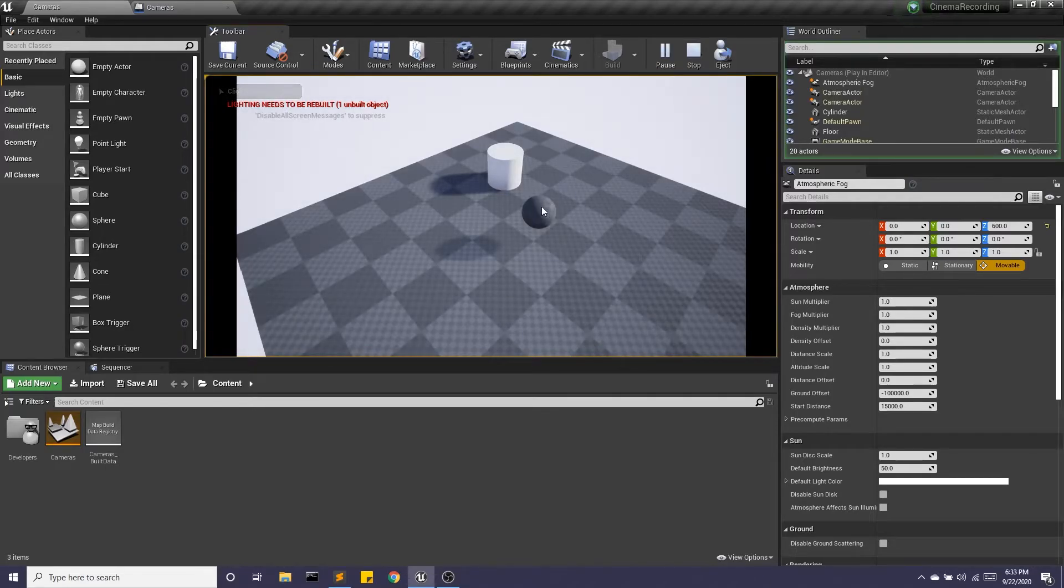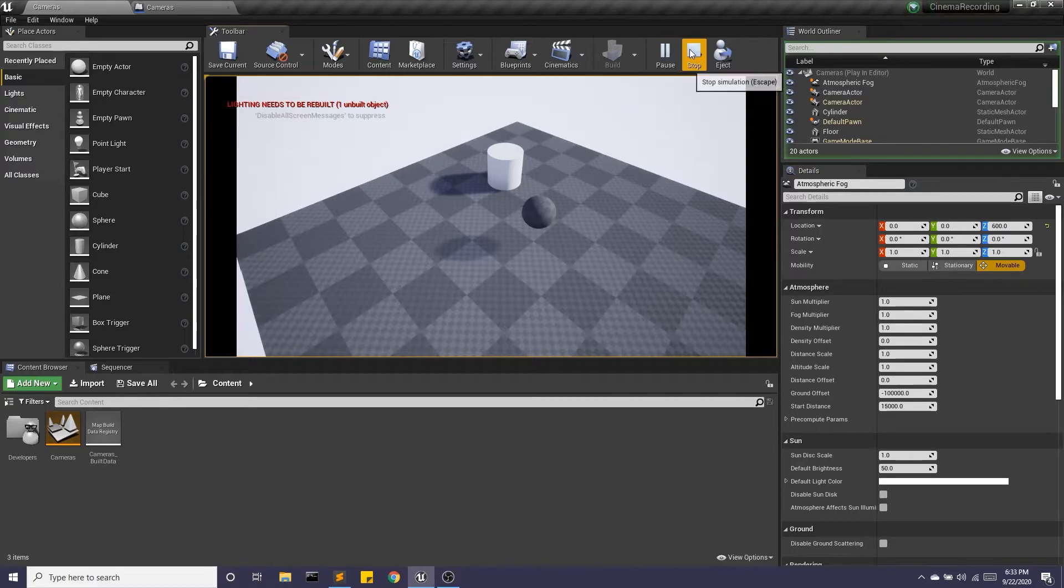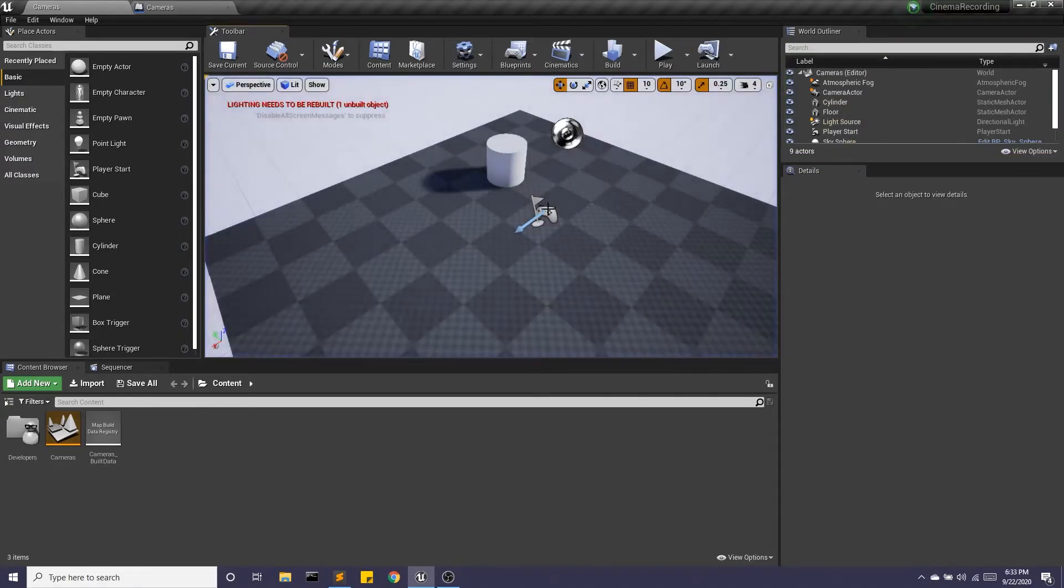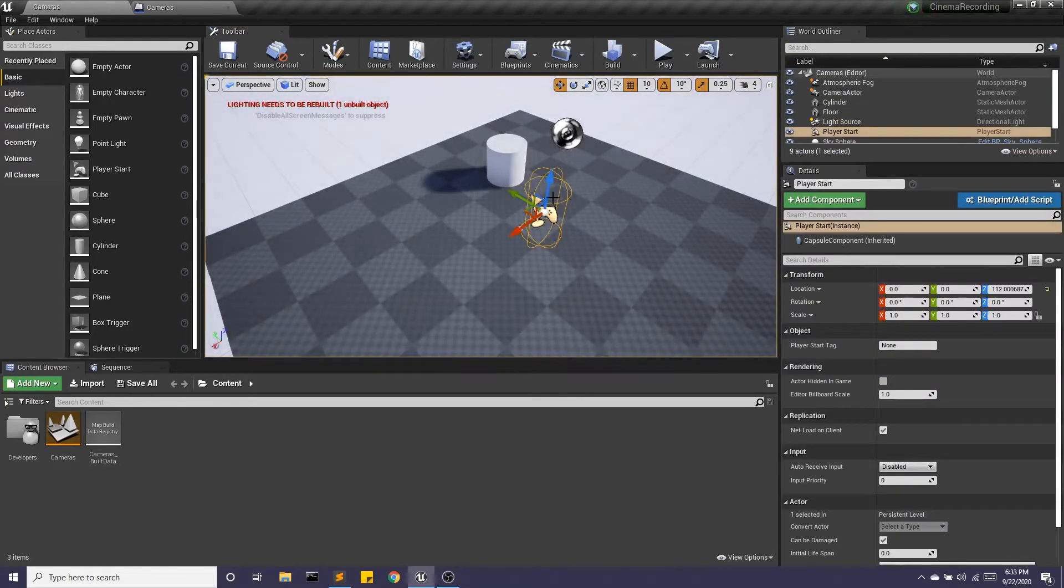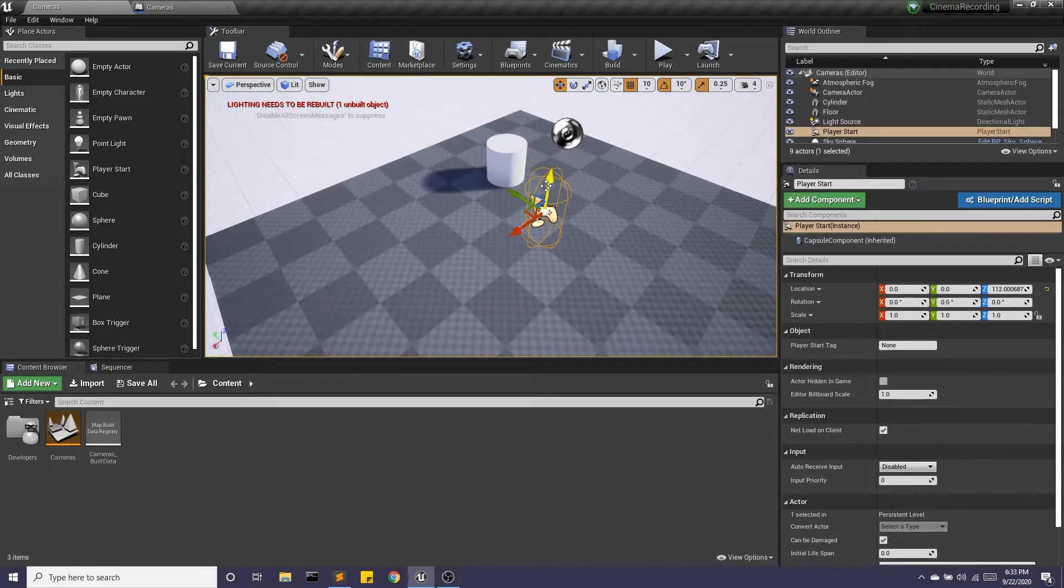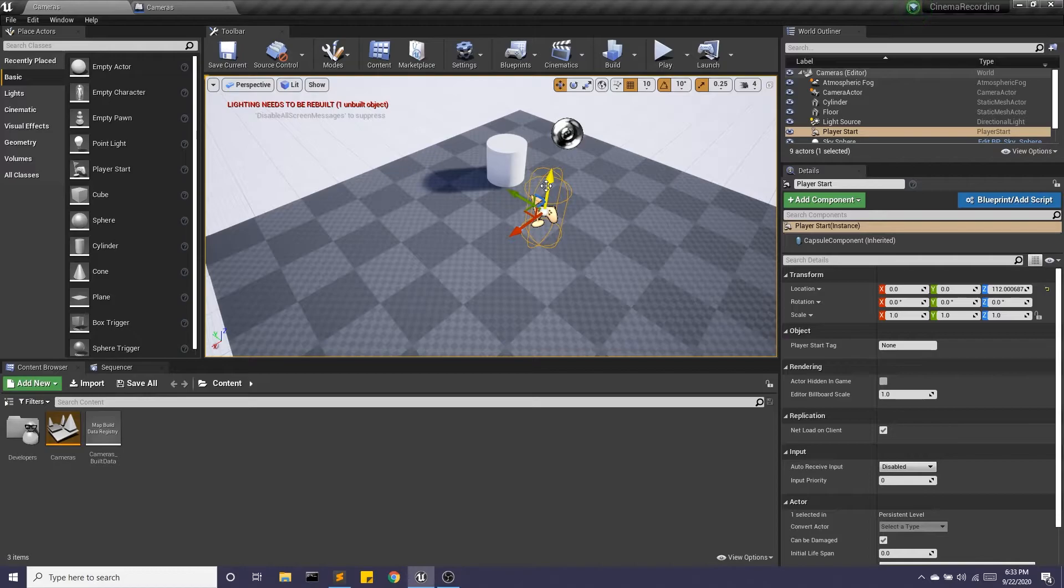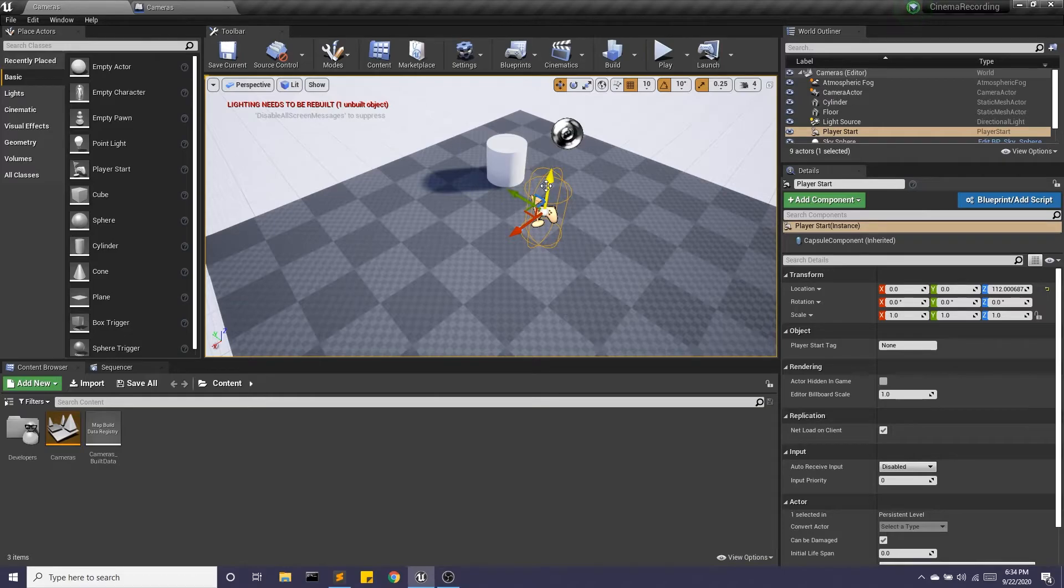Now we have this orb right here. This orb is representative of the player start. Unreal is assuming that your player is an actor, some sort of character navigating your game. If we delete it, it's just going to respawn one on its own. So as a little cheat,